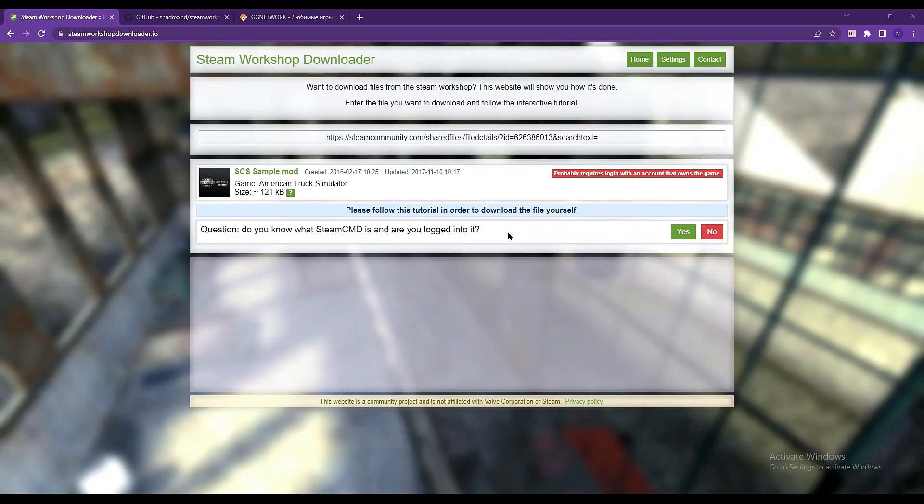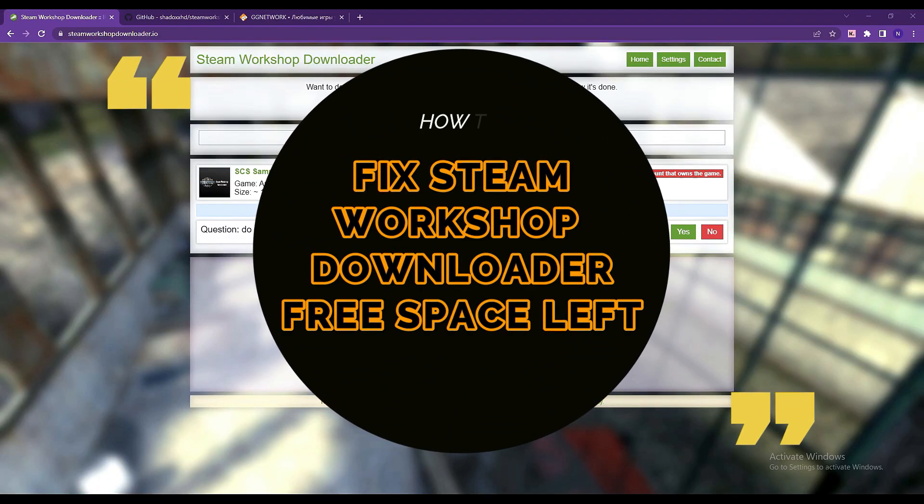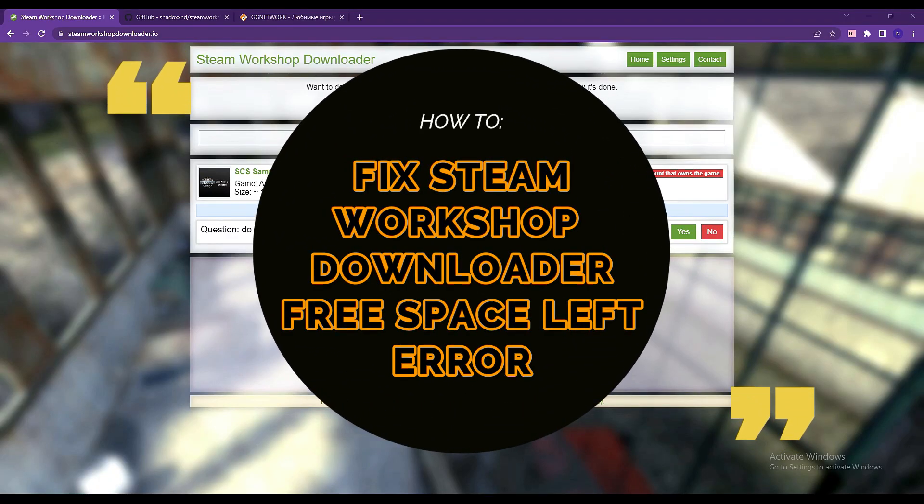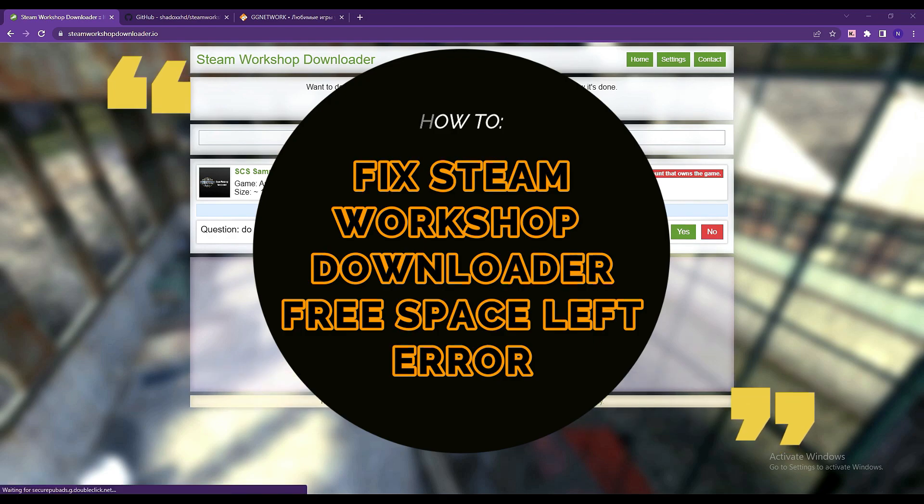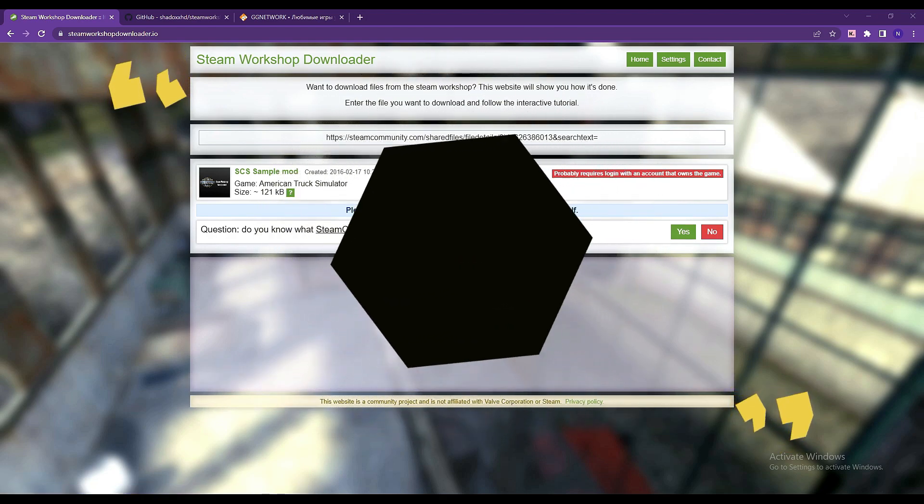Hi, and welcome to this video. In this video, I'll show you how to fix Steam Workshop Downloader free space left error.